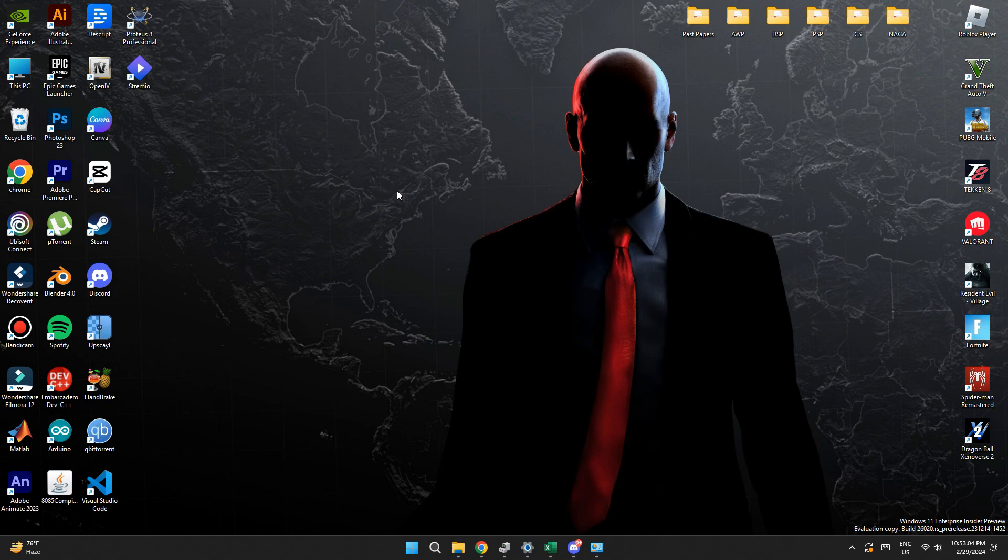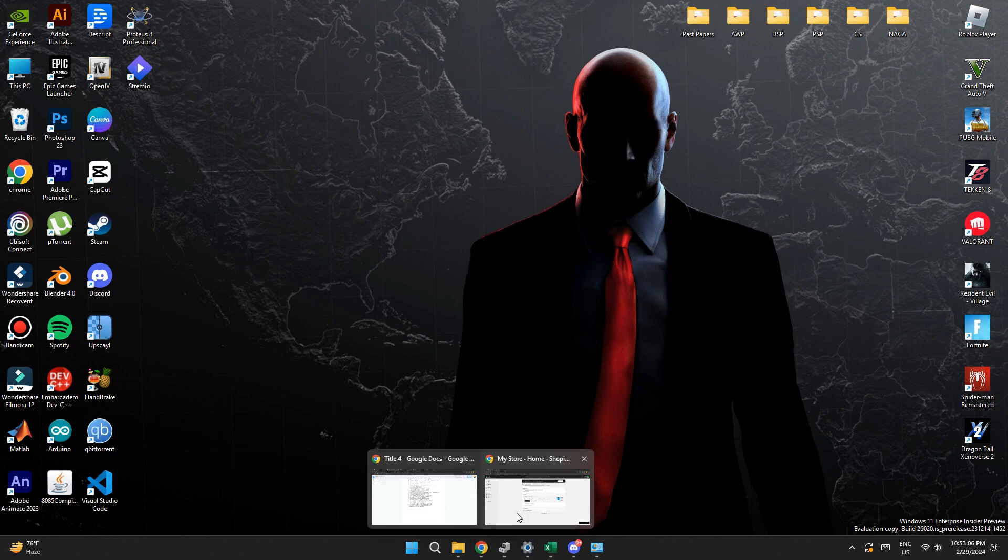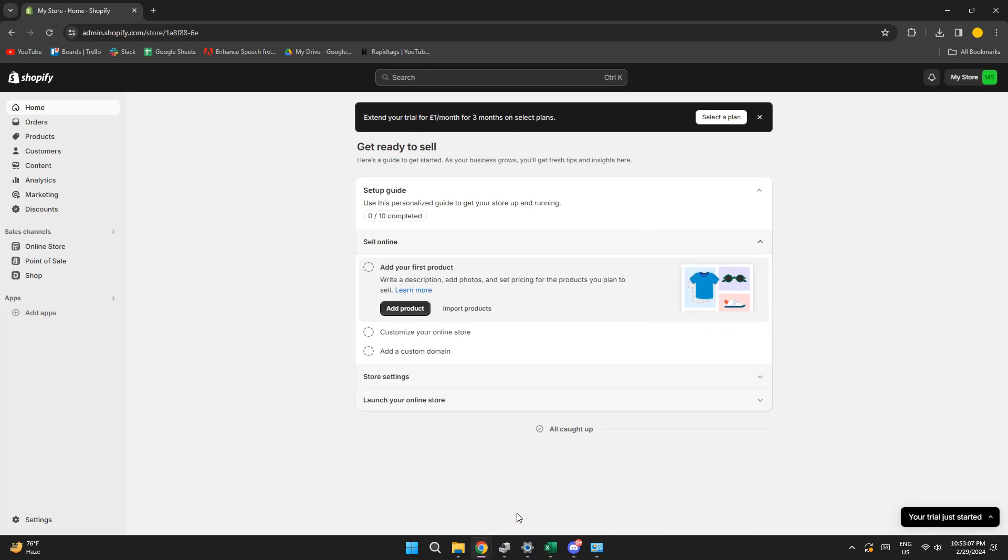First of all, open any type of preferred browser on your PC and search for shopify.com. After that, sign into your account and you will be redirected to the homepage.